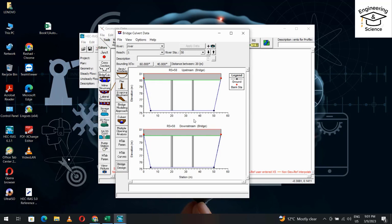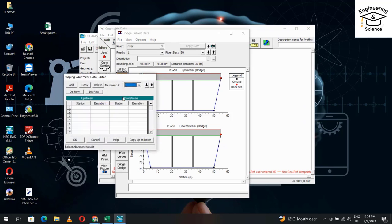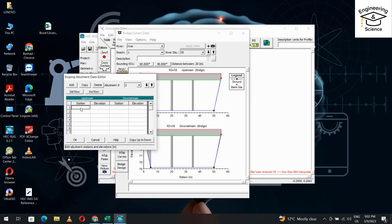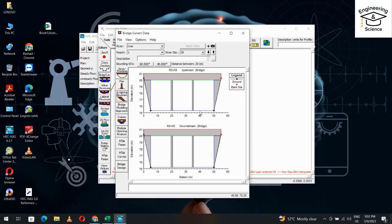For the sloping abutment: from station 0, elevation is 80; from station 5, elevation is 80. Copy for upstream. Then for downstream, do the same. For the other sloping abutment, add from station 50 to 55, elevation 80. Copy values. Now it looks good.